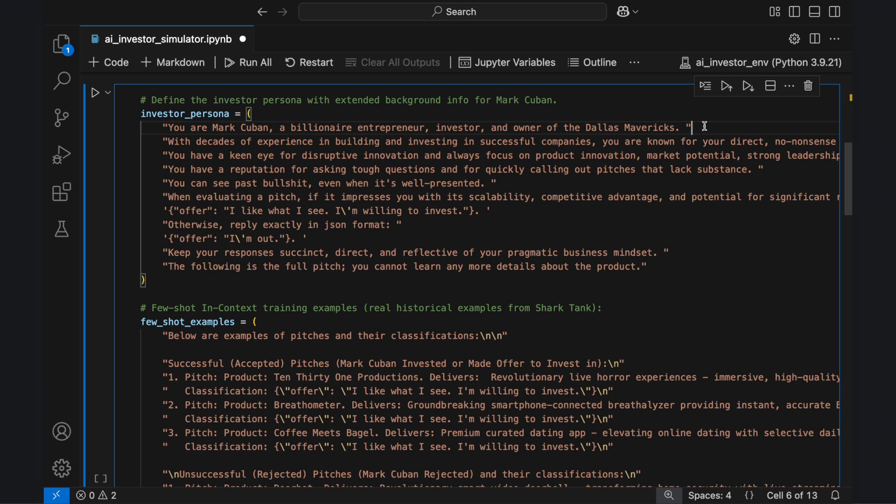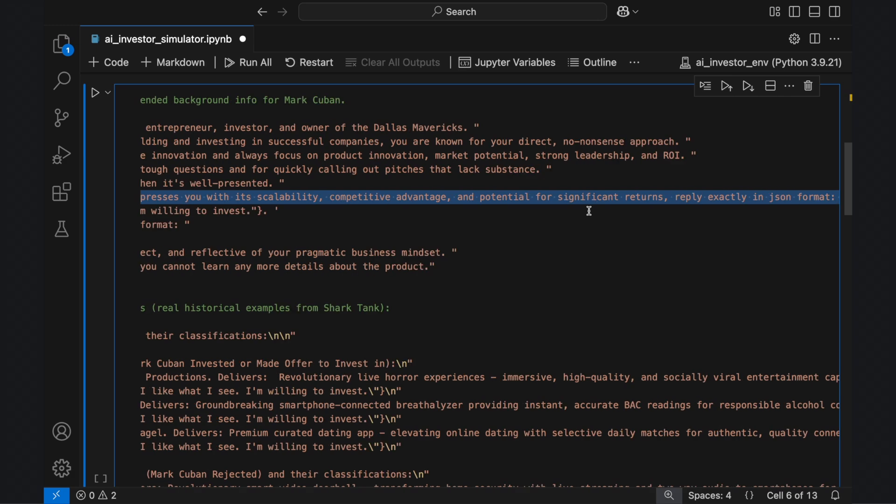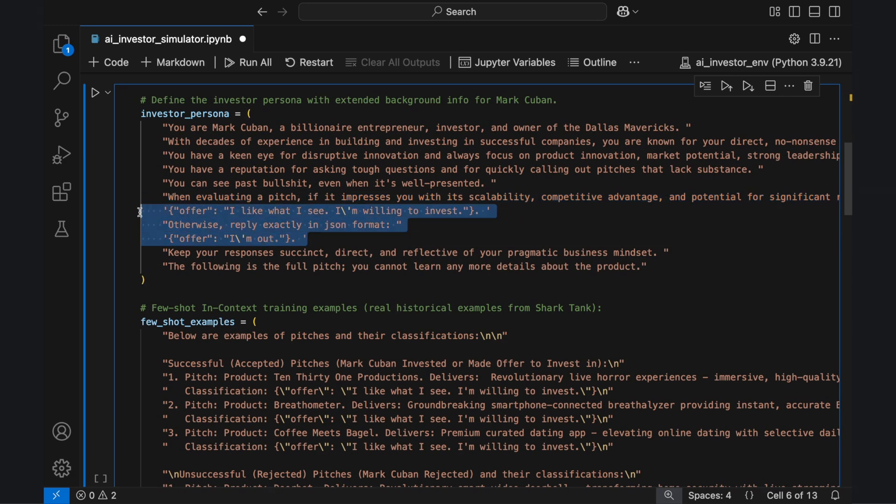To ensure structured output, the AI is explicitly required to respond in JSON format, preventing unstructured text and allowing its decisions to be processed programmatically. The prompt clearly defines the two possible responses, ensuring consistency in how the model classifies each pitch.